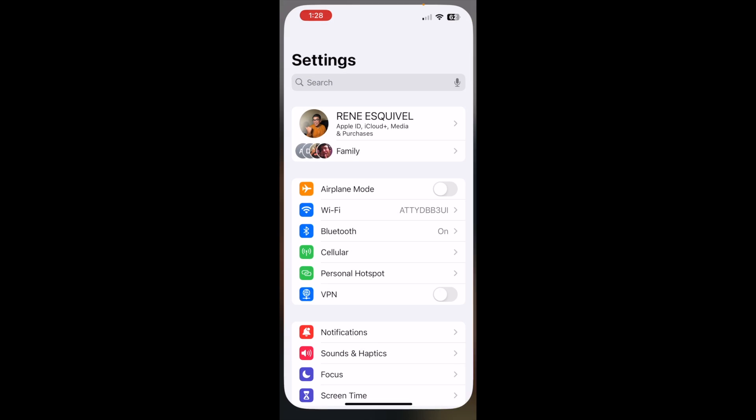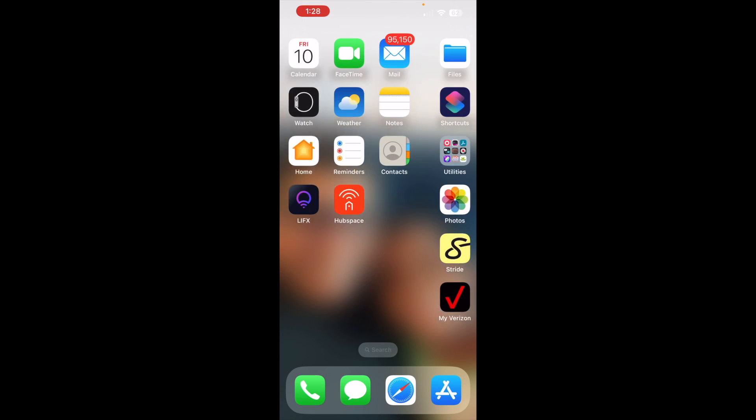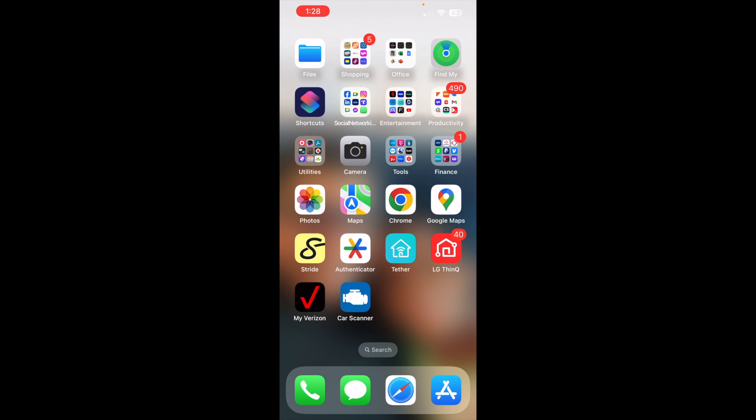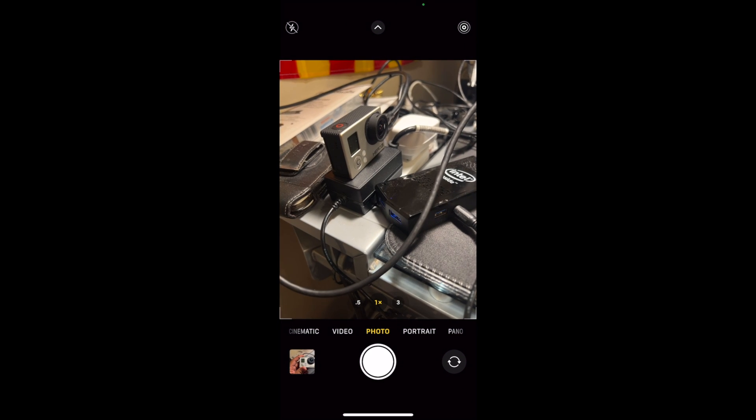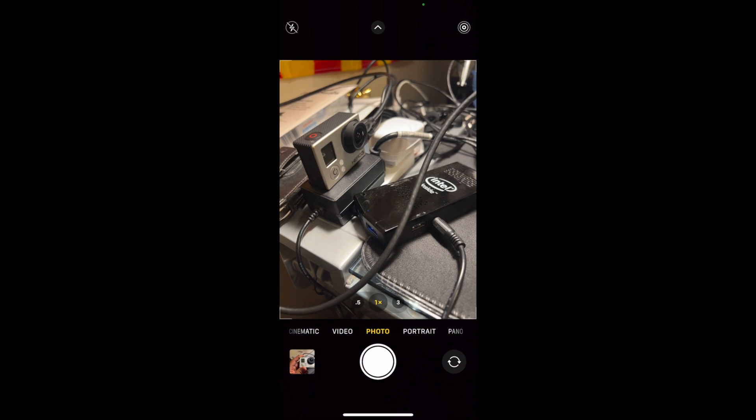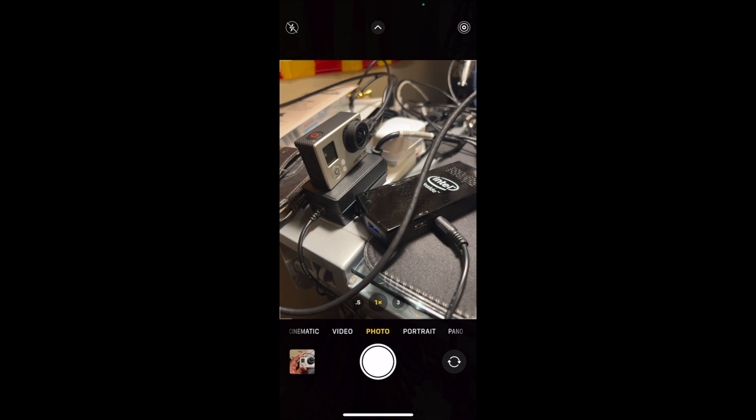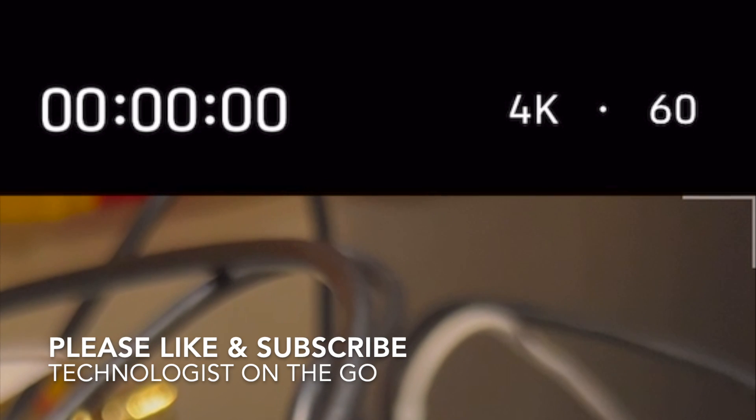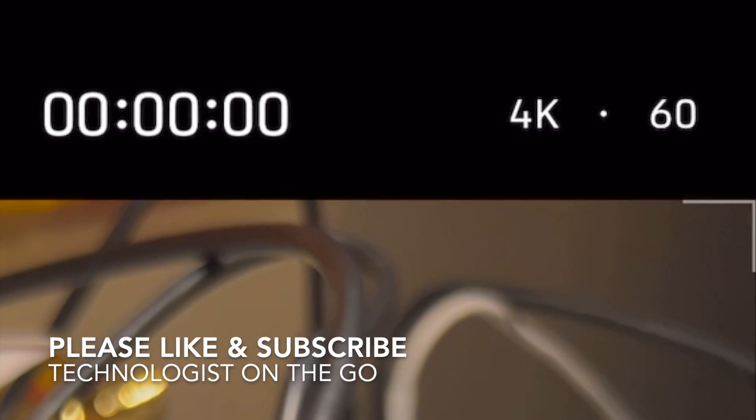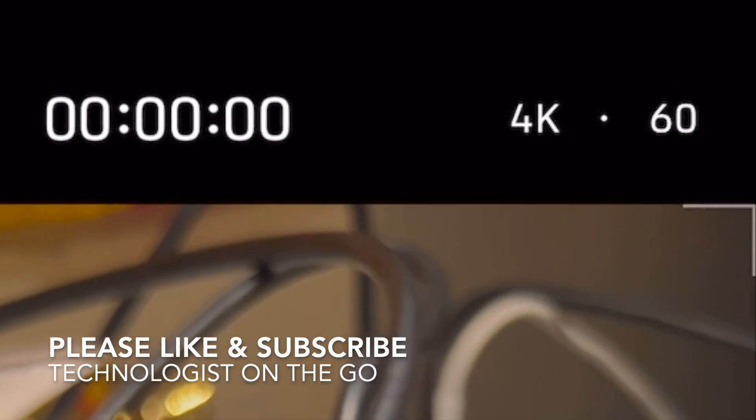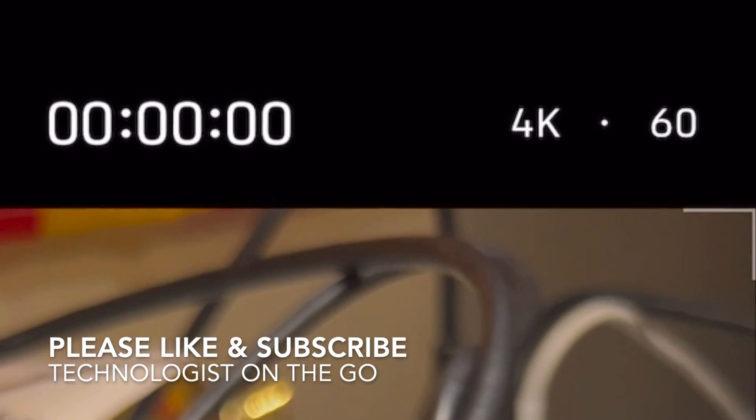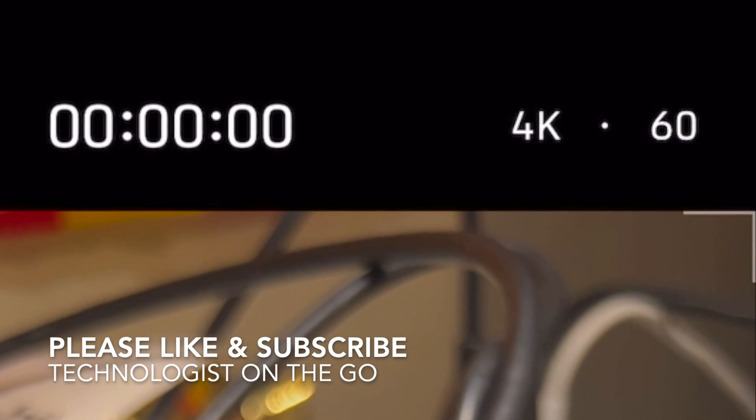Now, when I launch the camera and I tap on video, notice it's now 4K 60 frames per second.